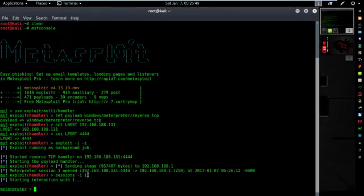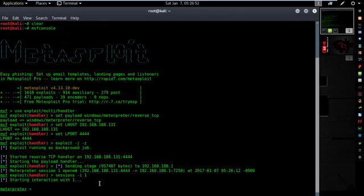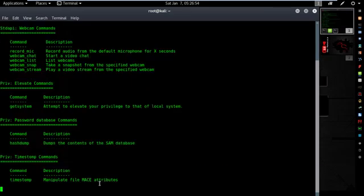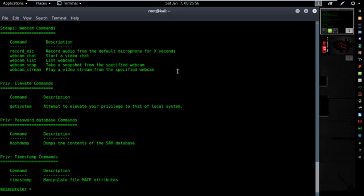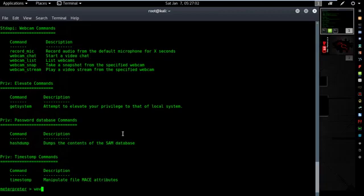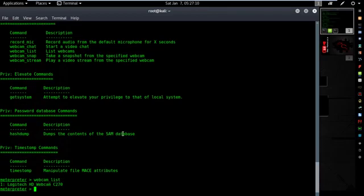Let's see. To show the options or command, type this: help. Then type webcam_list. It will show the list of webcams are using with that computer. Here, one webcam.